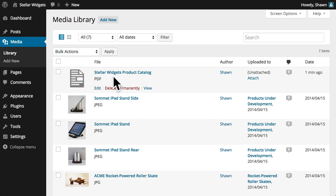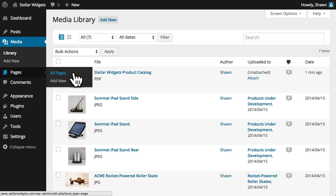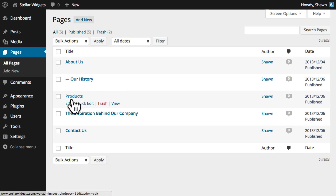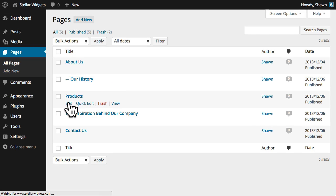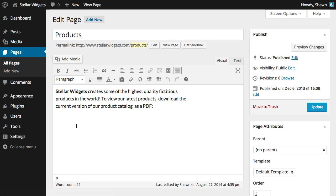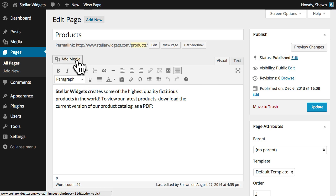To insert this file, first open the page or post you wish to edit. Then, place the cursor where you'd like the link to appear, and click Add Media.